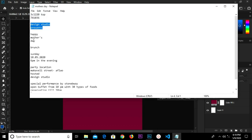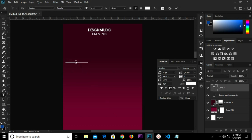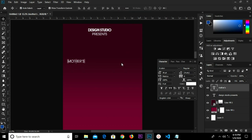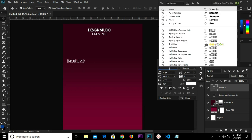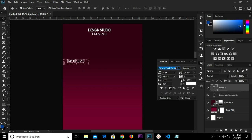We head over and copy our next text. We copy 'Mother's Day', select our text tool and paste it. We cut and select 'Mother', and change the font to Back to Black Demo. We have the size at 165.